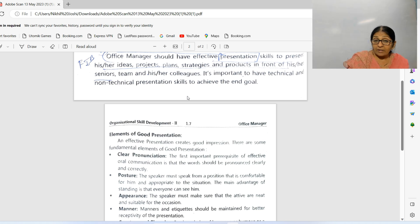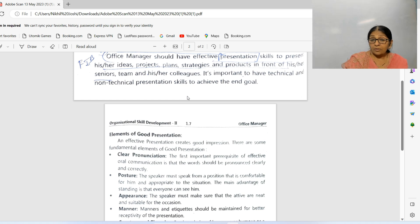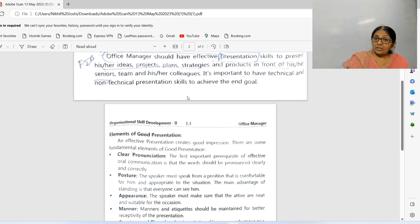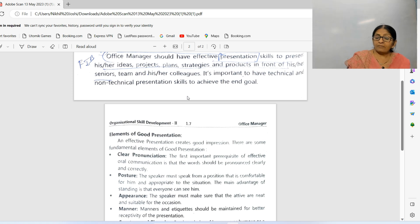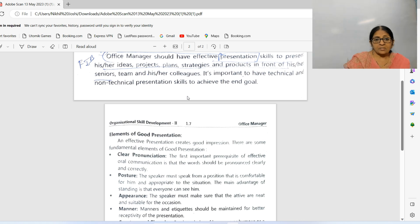Appearance: the speaker must ensure that their attire should be neat and very impressive, suitable for the occasion. If it's a formal presentation, your attire should be very proper and neat to suit the occasion.